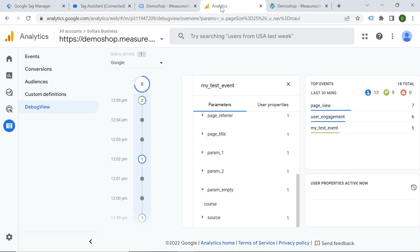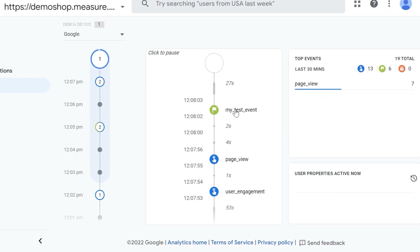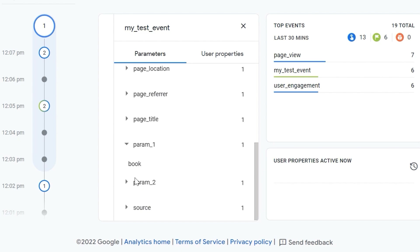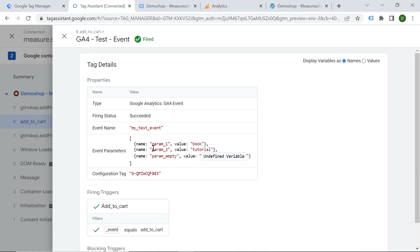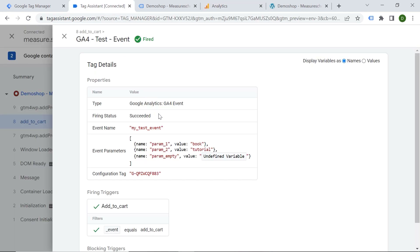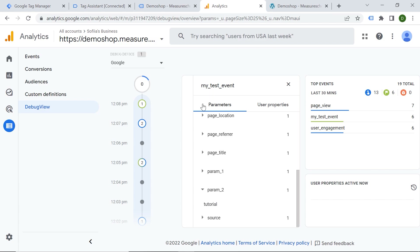Let's go to Google Analytics and see what is happening. Here is my event. We can see parameter one which is 'book', parameter two which is 'tutorial', but the third parameter is not displayed. So we can see it in Google Tag Manager, but it's not displayed in Google Analytics. The key finding here is that if the value is empty or undefined, it will not be shown in GA4, although you can see it in Google Tag Manager. Basically, Analytics will drop that parameter if the value is not returned.